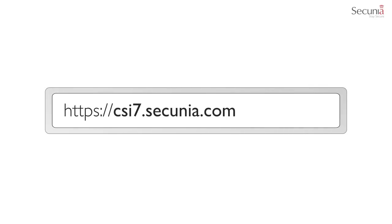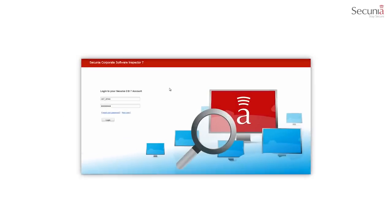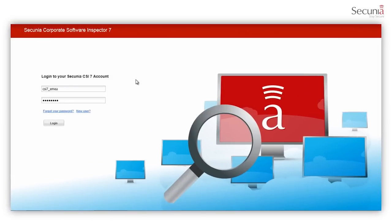Welcome to the walkthrough video of the Secunia Corporate Software Inspector, CSI 7, a vulnerability scanning and patch management solution. In this video, we will show you different features and the benefits of the Secunia CSI.